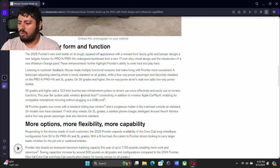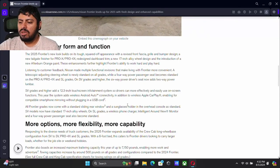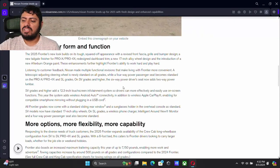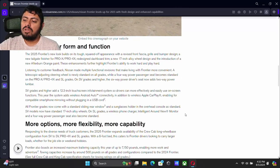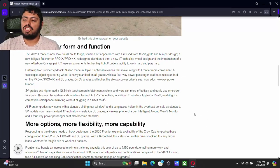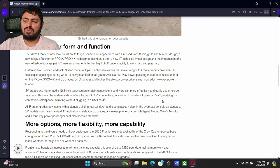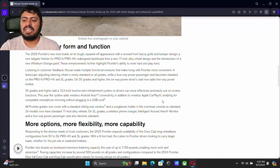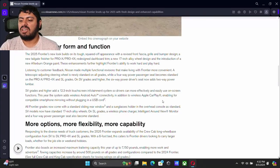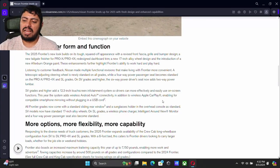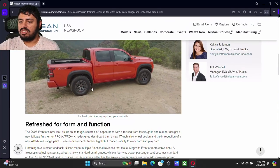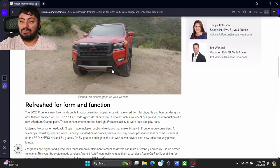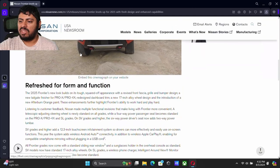On the SL grades now, there is a wireless phone charger available and we do have the intelligent all around view monitor. The four way passenger seat is also going to become standard and we get those new 17 inch alloy wheels, which I really like. I think they're really good.